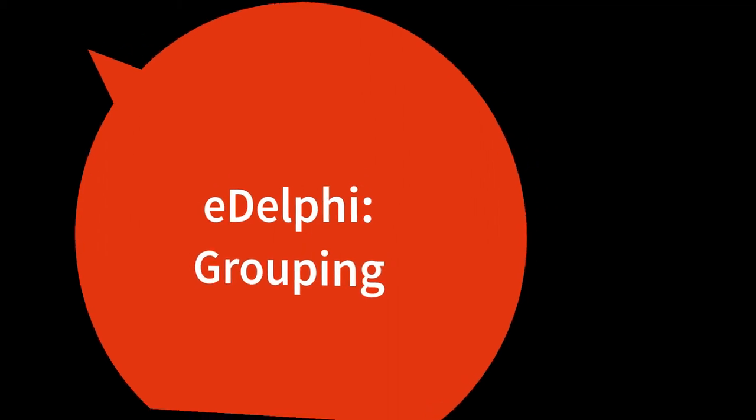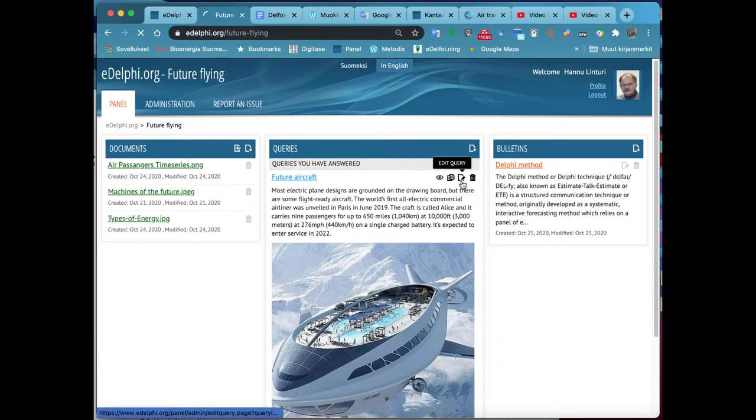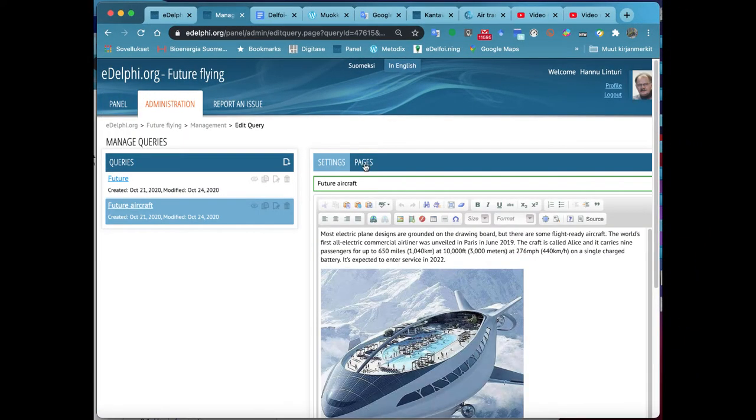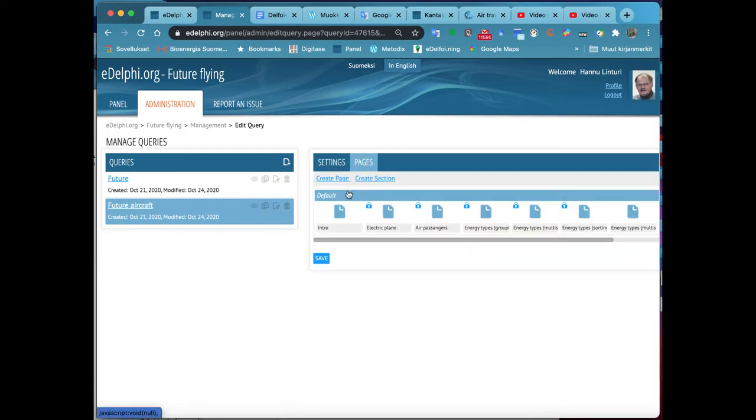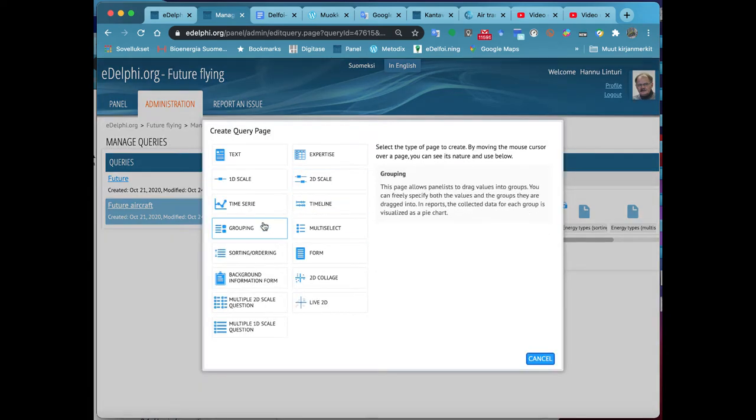Now you will see the Query Page menu in front of you. By moving the cursor over the page, you can see the nature and use of each query type on the right.